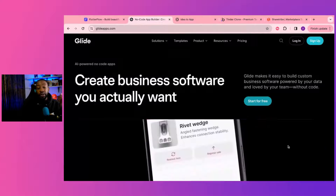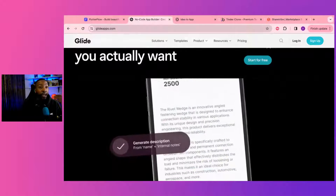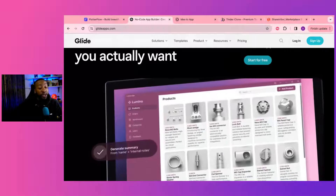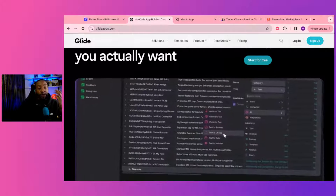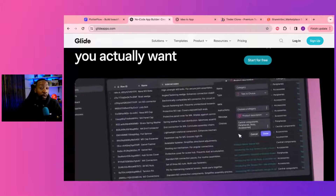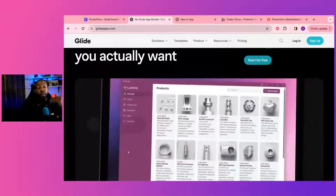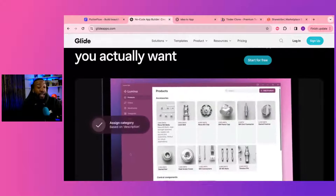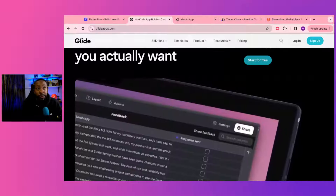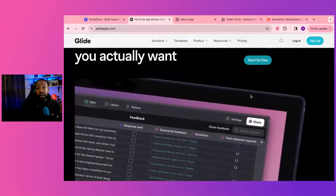We've seen people use Glide to create their very own MVP — minimal viable build — to create their very first version of a dating app, and it worked. It had messaging; you could do this with Glide. To scale it, I probably wouldn't use Glide, but if I'm just trying to start the community and thinking through things, I might do that.